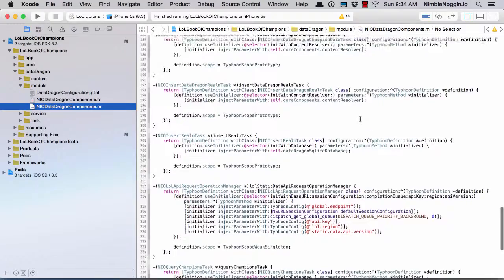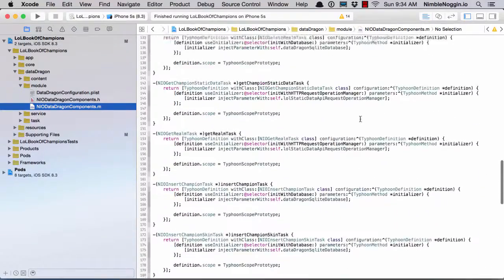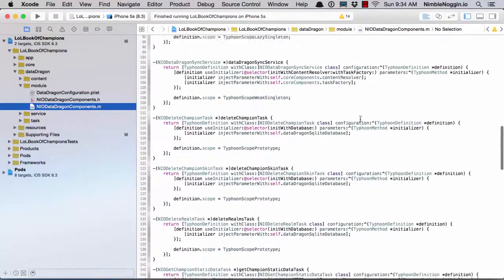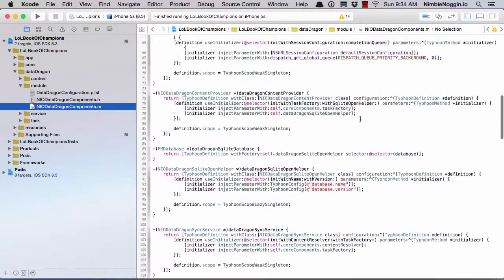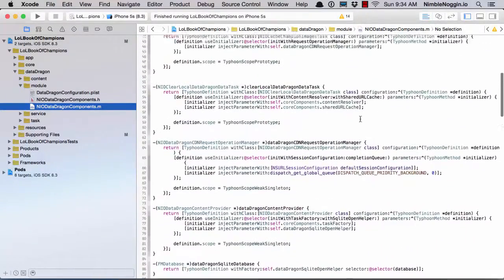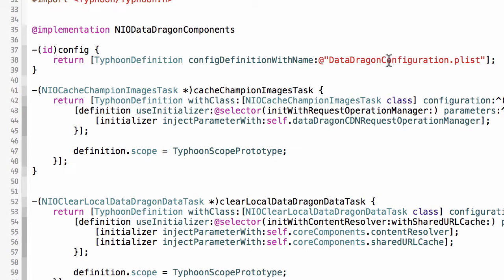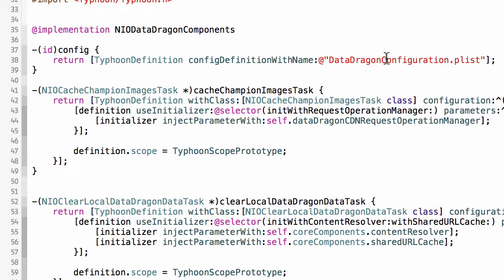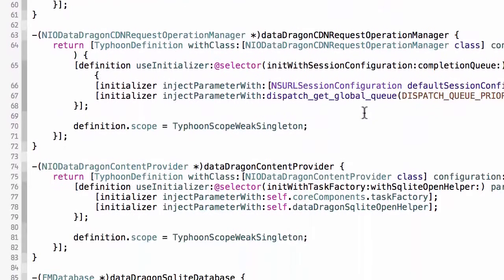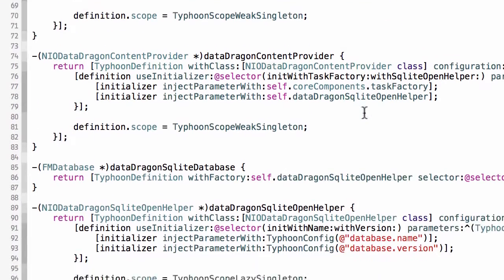So what happens here is, when you declare a config reference to a plist, like here, Typhoon will load and parse that when it processes the assembly. So as I mentioned, I have two plists referenced, one here and one in the application assembly, and Typhoon will load both of those at launch time and put all of those properties in an area where they can be accessed anywhere.